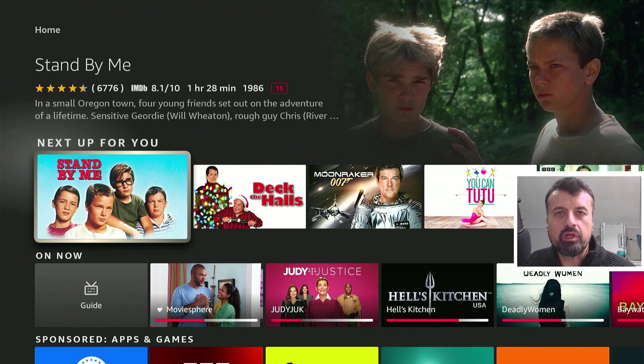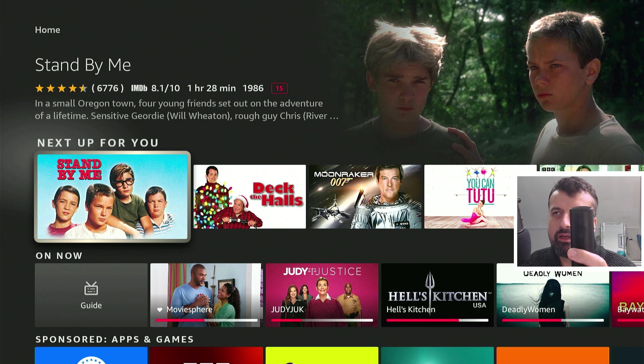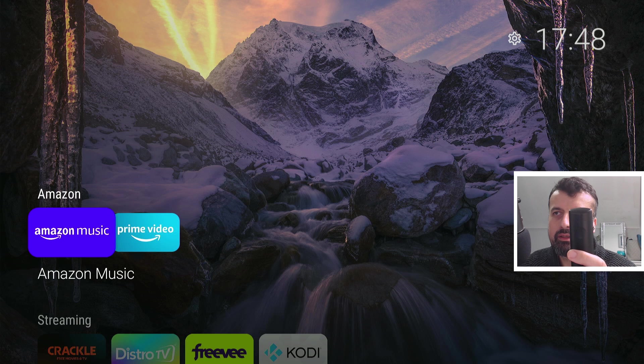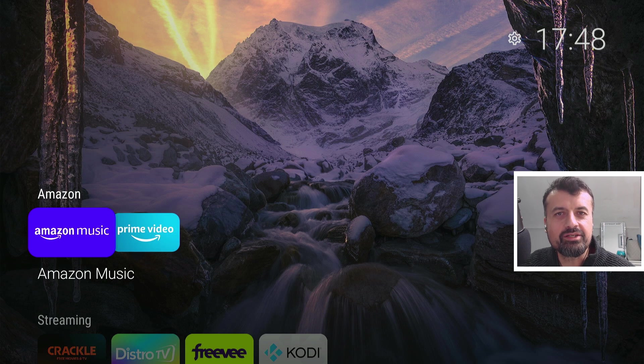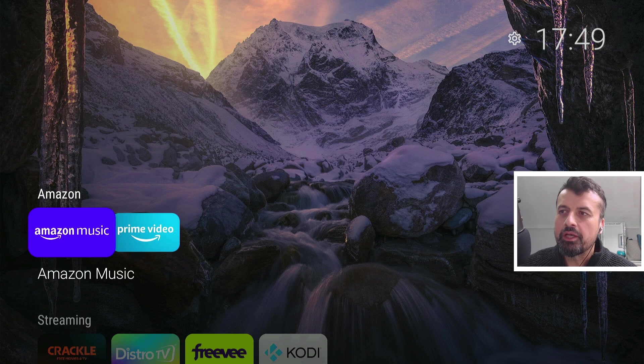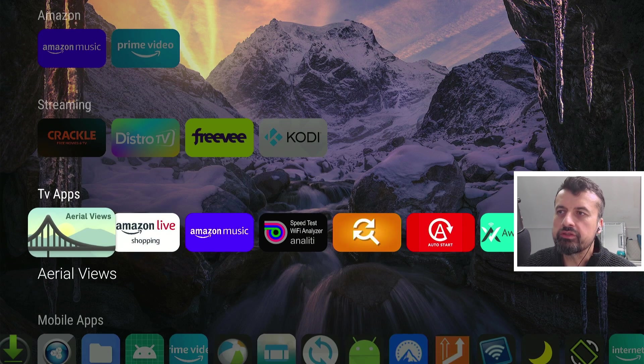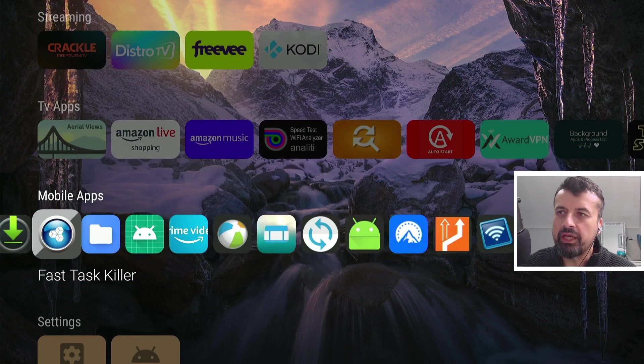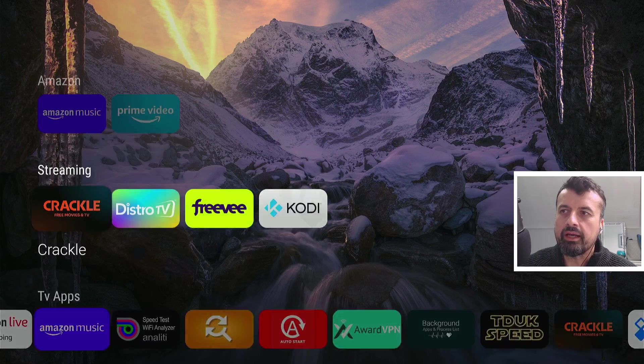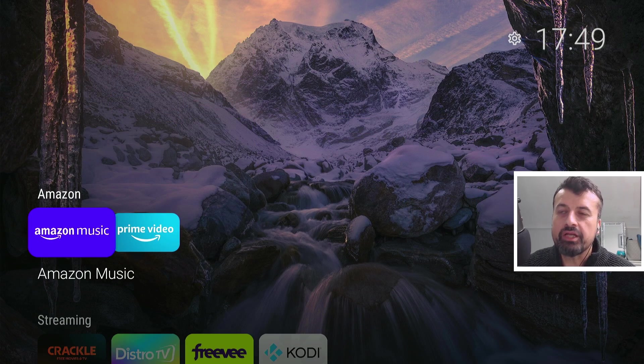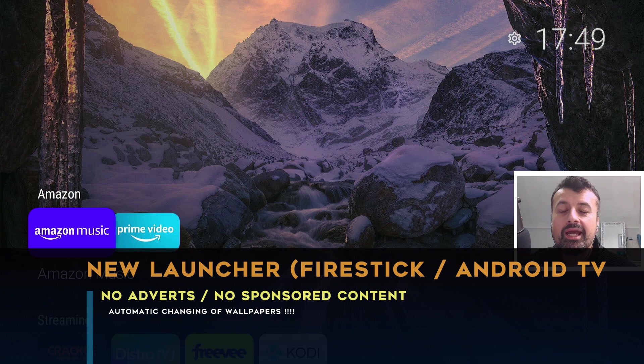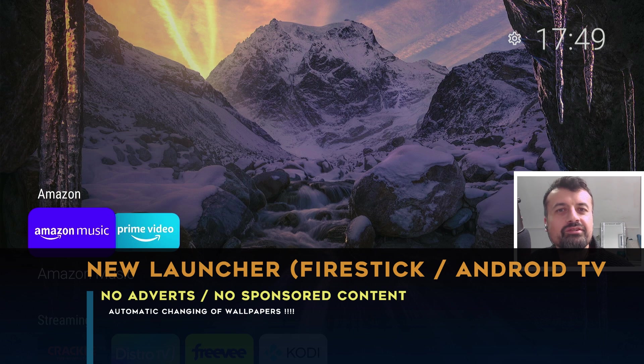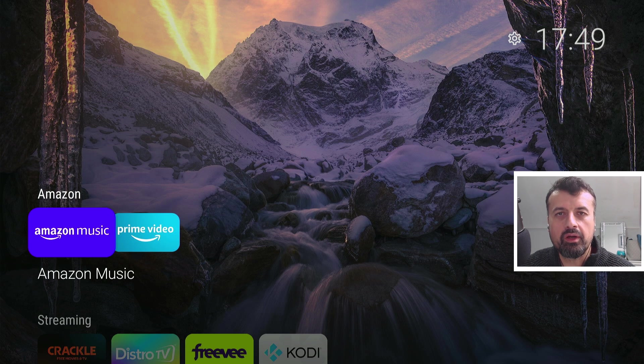But watch what happens when I press a button on my remote control. One click and we are now instantly taken into a fully customized home screen where we can create sections, we can move applications around, we can hide apps, we can automatically change the background wallpaper, and of course with no adverts, no sponsored content, and we really can tweak this screen exactly how we like it.